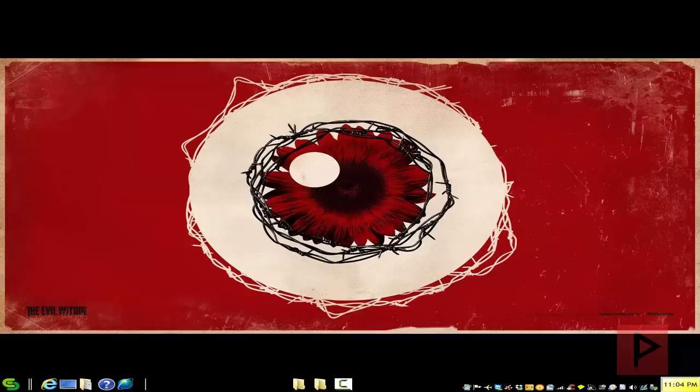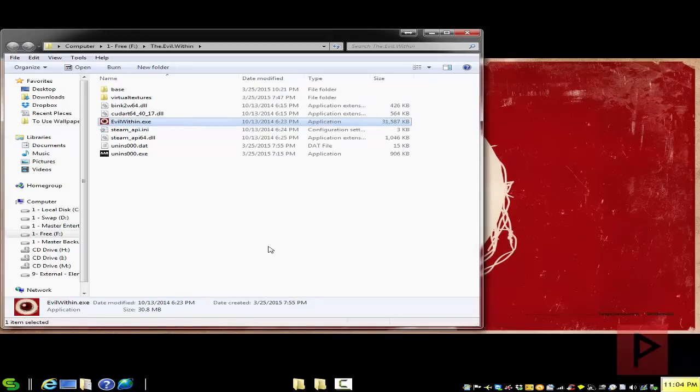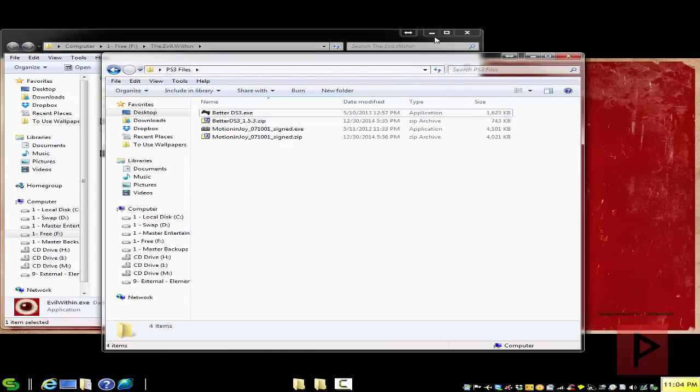Go to the more info section, we're going to use two programs today. One program is called Motion Enjoy, the other program is called the Better DS3 Tool. So go to the more info section, download the latest version and you're good to go.